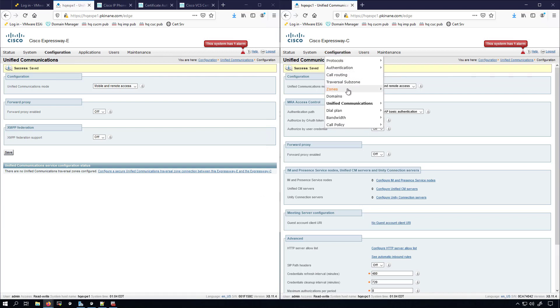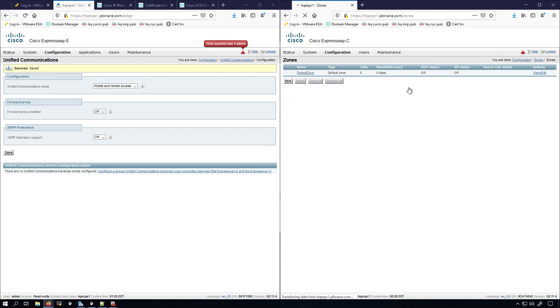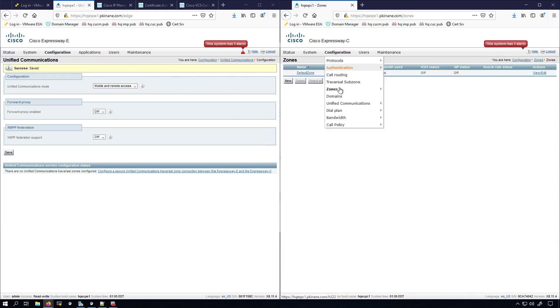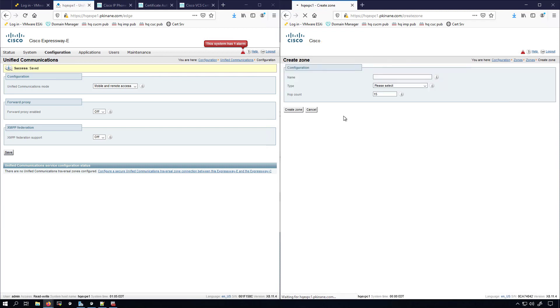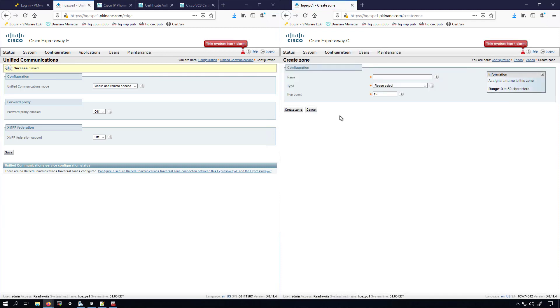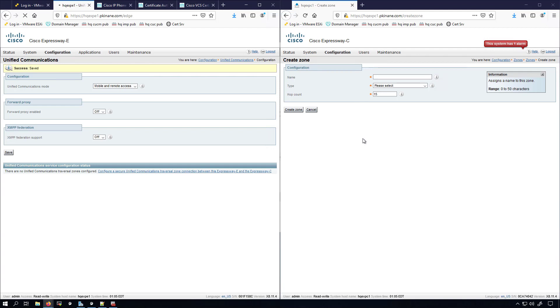Now I'm going to bring the Expressway C over to be on the same page as my Expressway E. The way I did that was by going to Configuration, Zones, and then clicking on Zones again. We'll click on New, and over here I'll click on Configure a Unified Communications Traversal Zone. I'm not going to do anything on the Expressway C side yet because I want to do some settings on the Expressway E that are necessary for me to be able to set up the zone on the Expressway C side.